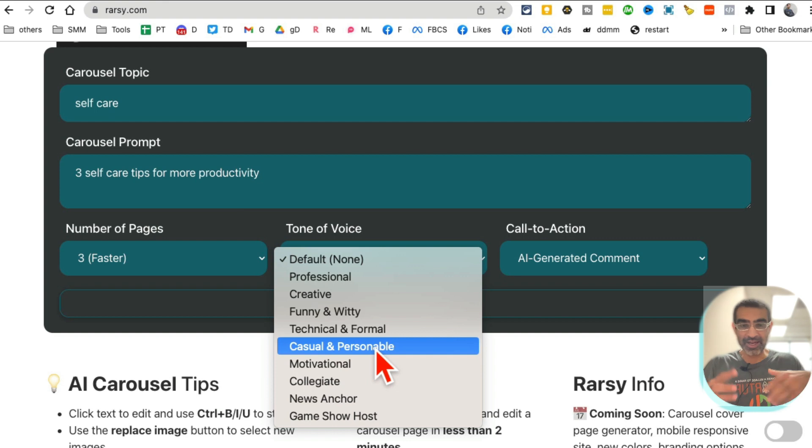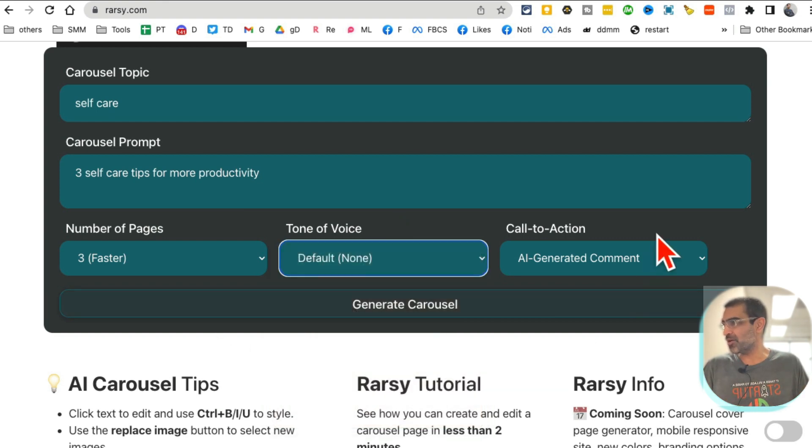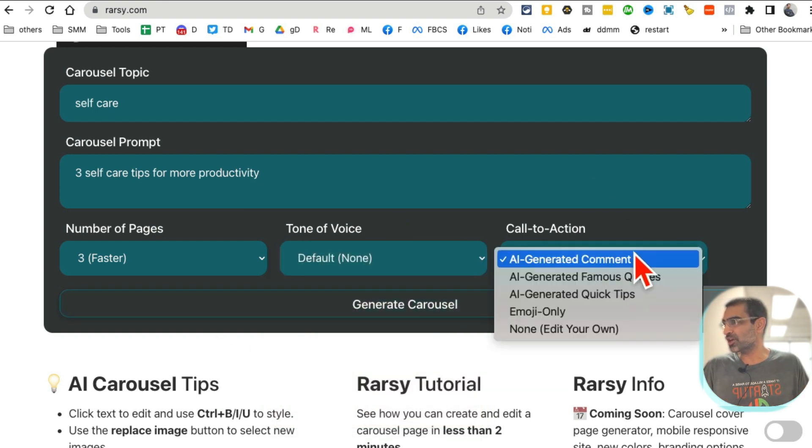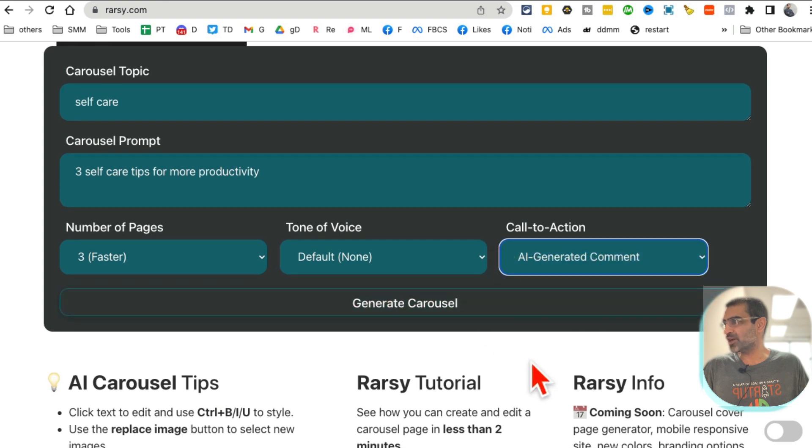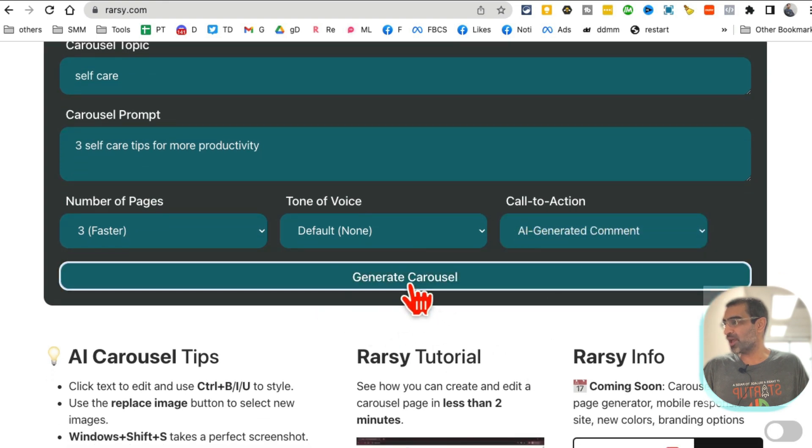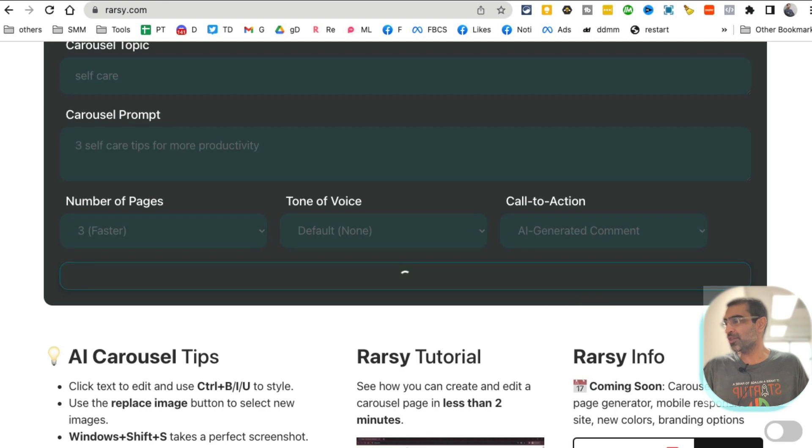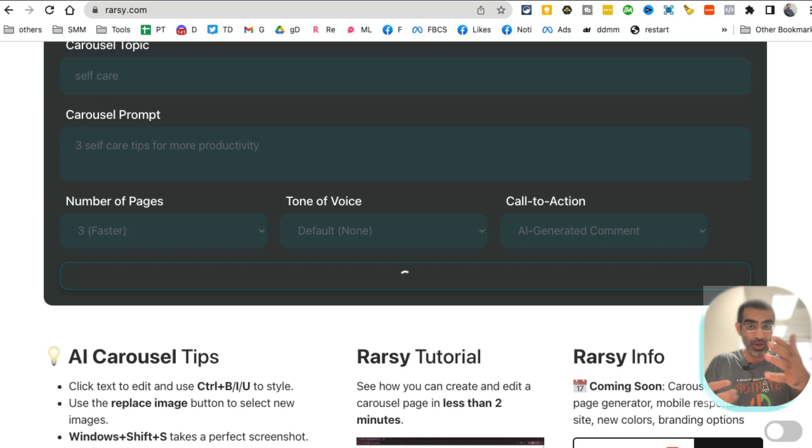How many pages? That's how many images you want. Let's do three for the purpose of this demo. What's the tone? Again, depending on the brand tone you can select something from here. And then call to action if you want any call to action, AI generated comment, and then click on generate carousels.